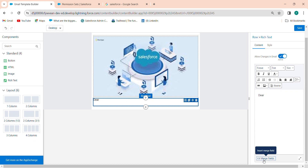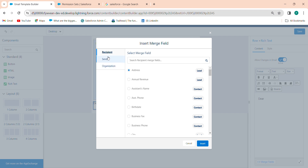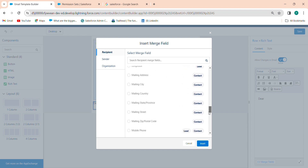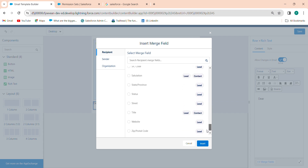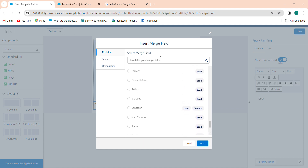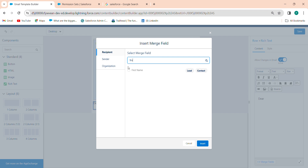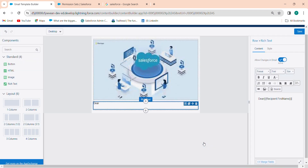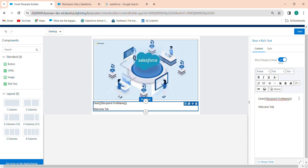In the Merge Field section, you can select the recipient name, recipient sender, organization, recipient address, annual revenue, and assistant. Here you can select from the object — custom object or standard object. For example, let's add First Name. Click on it. After that, add the welcome text: 'Welcome to Salesforce'. You can also use a Button component.